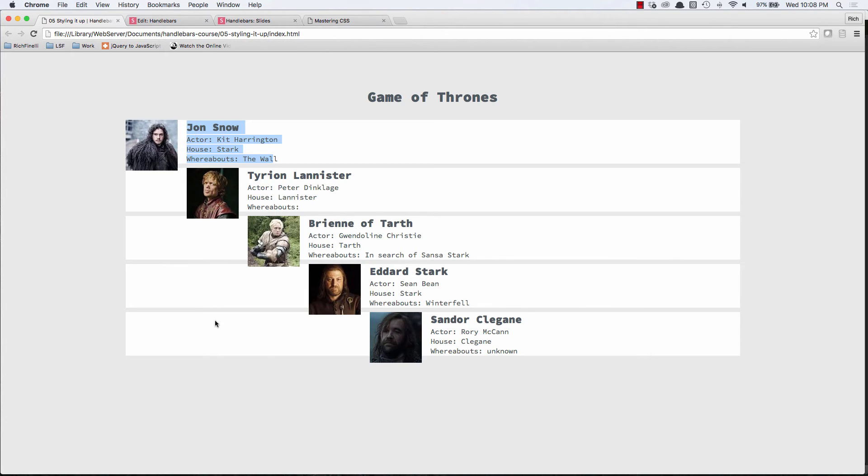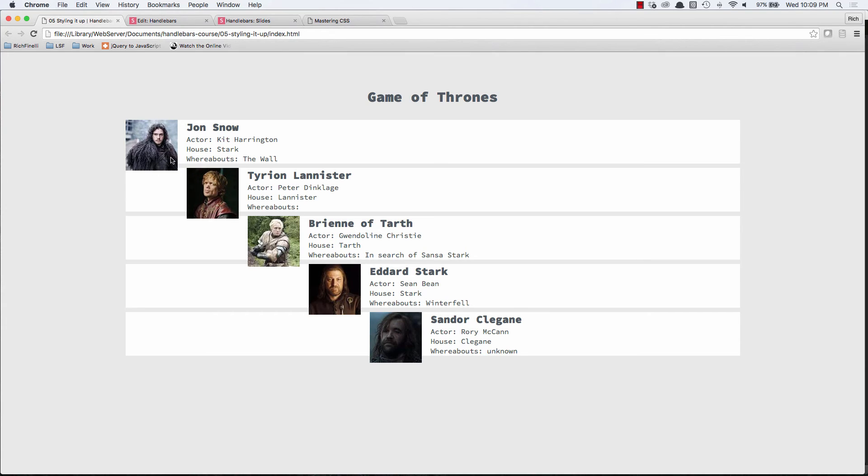But we've got one major problem is now everything is kind of running in together. This is a problem with floats. It's a classic problem with floats. It doesn't always look like this. But what's happening is the container is not the same height as the image that's floated within it. Because what happens is when you float something, its container may collapse. And that's what's happening. So what we need to do is we need to fix that collapse.